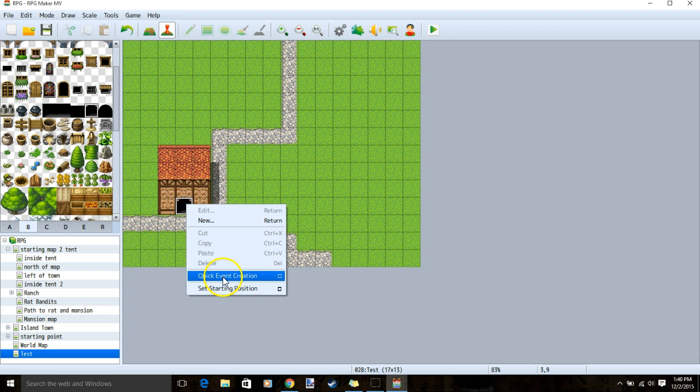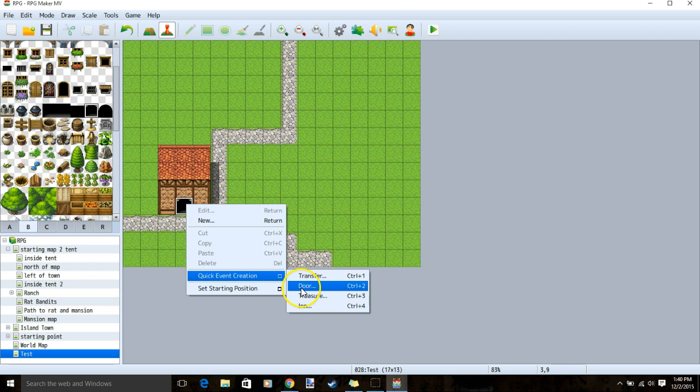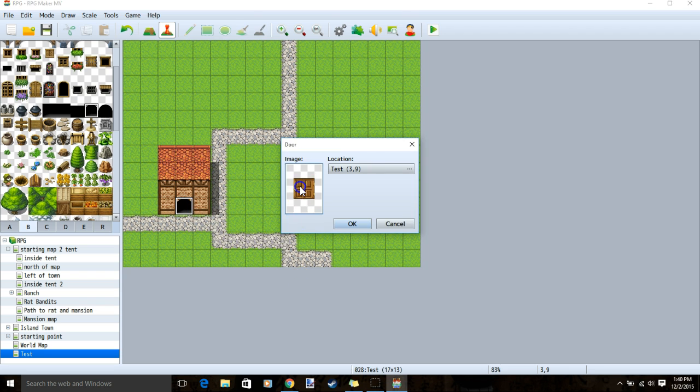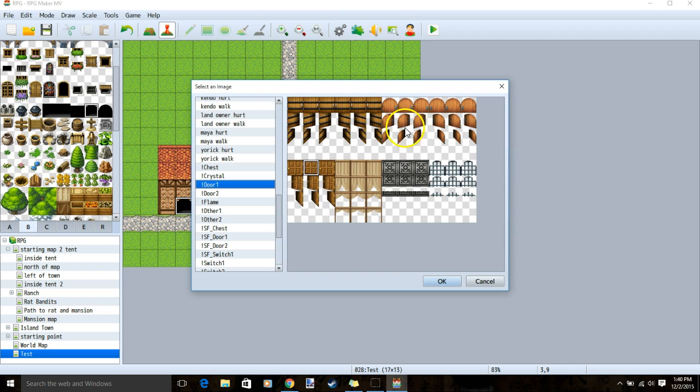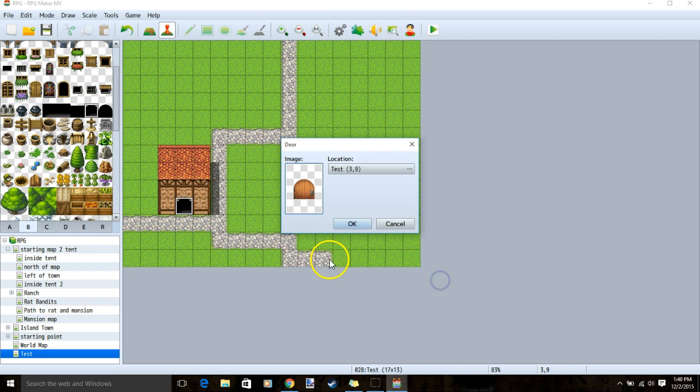Right click that spot, quick event creation, door, change the image to match our hole, and click OK.